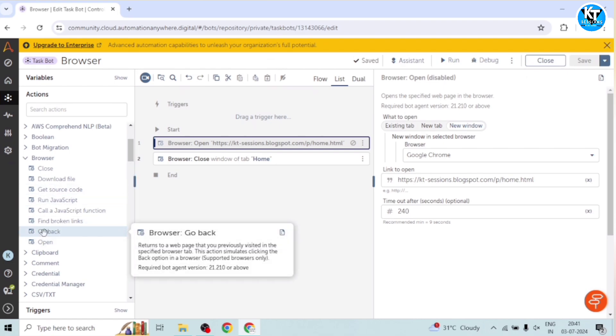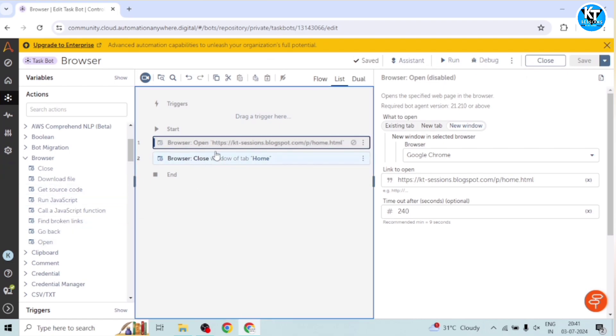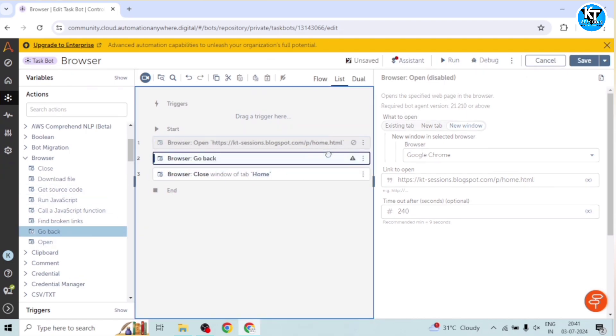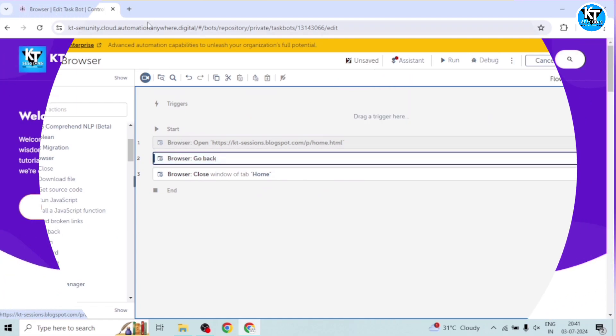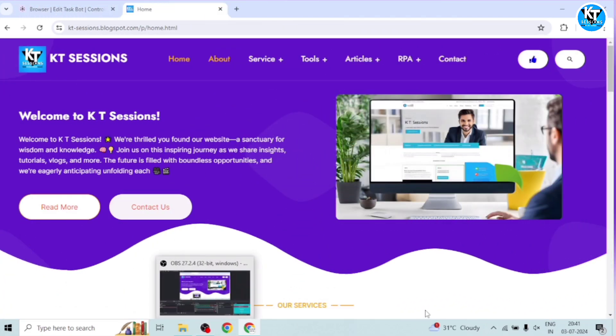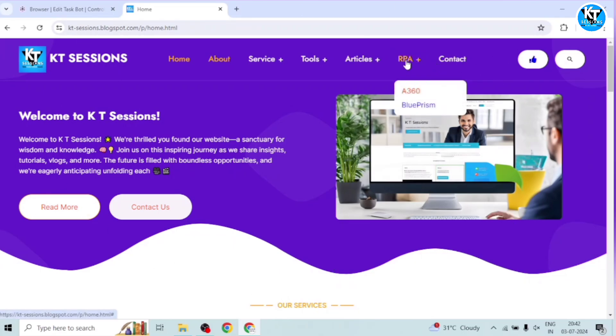Okay, so this was the close action. Now we can see one more action - go back. So guys, now see. In day-to-day life, we open websites or web pages. And then we navigate to other pages of that website. Okay, for example, I am opening this Blue Prism page.